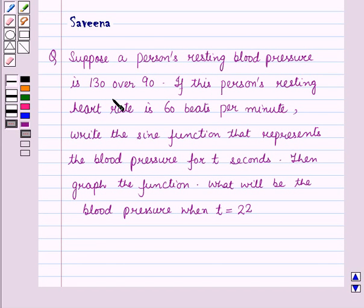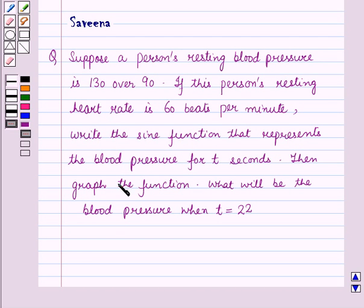Hello and welcome to the session. In this session we will discuss a question which says: suppose a person's resting blood pressure is 130 over 90. If this person's resting heart rate is 60 beats per minute, write the sine function that represents the blood pressure for T seconds. Then graph the function. What will be the blood pressure when T is equal to 22?